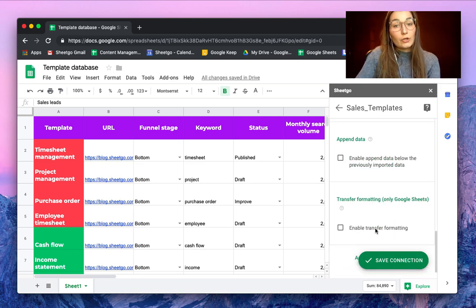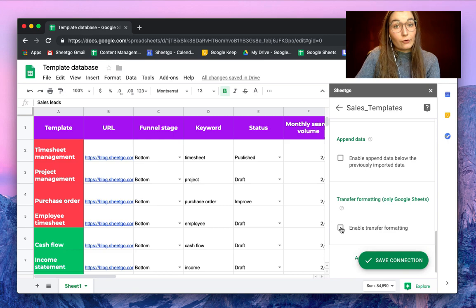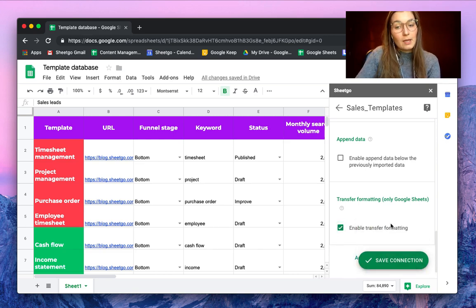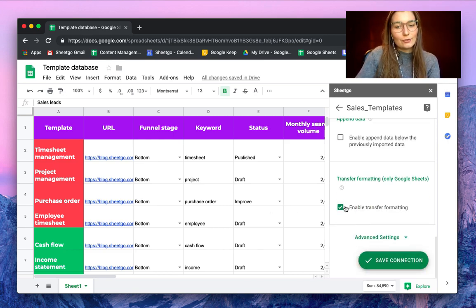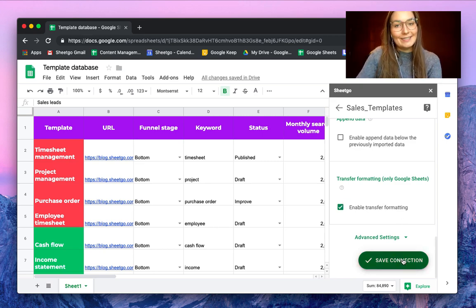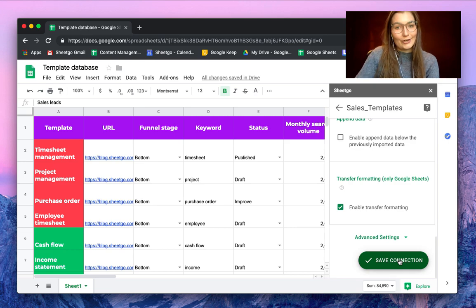You can also enable the Transfer Formatting button. This is very useful because your colleague will also retain the blue color in their spreadsheet. Then save the connection to export only the sales data to your colleague.